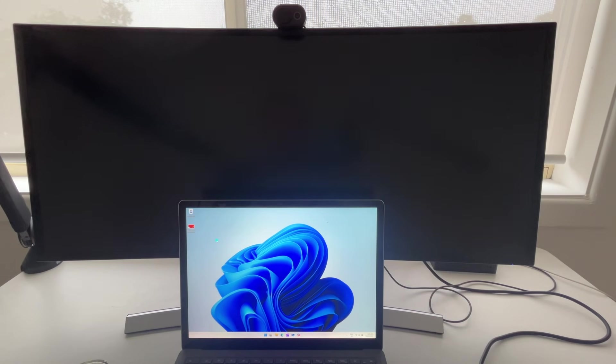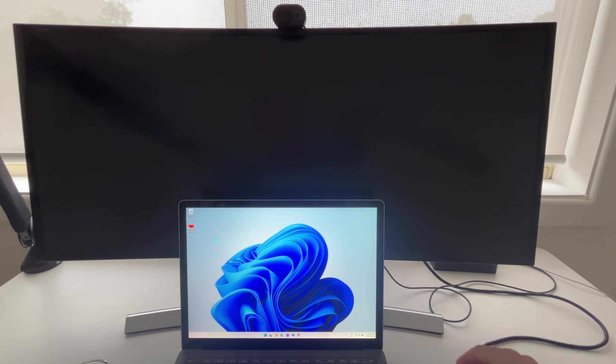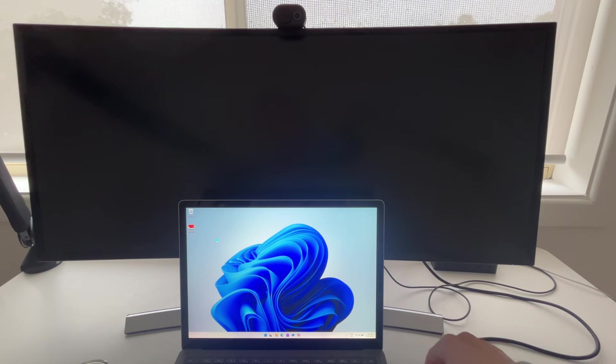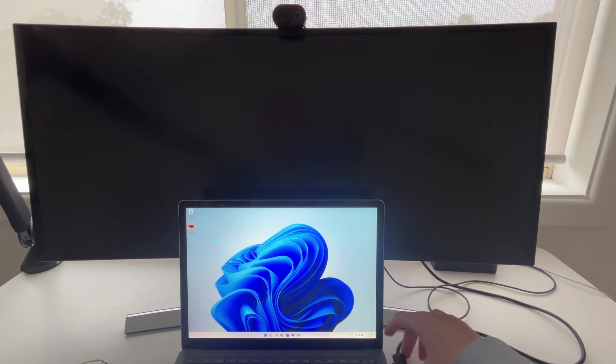connect your laptop up to your screen. You can do this via HDMI, USB-C, or if you've got a docking station like I do, I'm using the Surface Dock 2 connector.